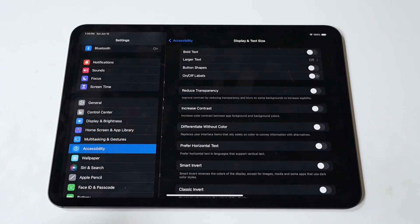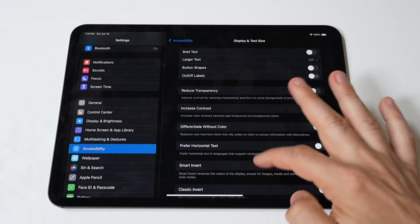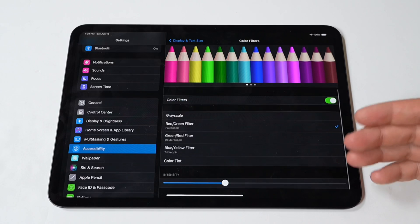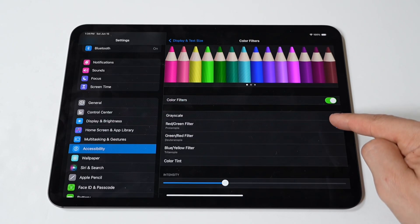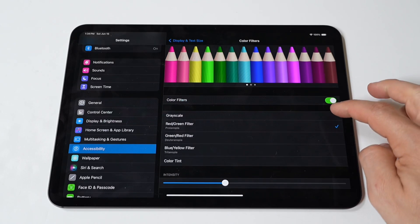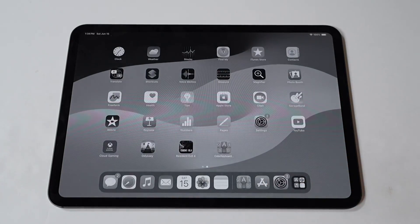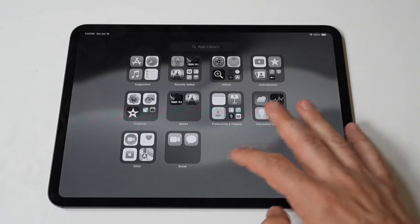To make this happen, first tap on the Settings app on your iPad Pro's home screen. Next, scroll down and select Accessibility. This menu contains a variety of options designed to improve the usability of your device. Under the Accessibility menu, tap on Display and Text Size. This section allows you to customize various display settings to better suit your needs.